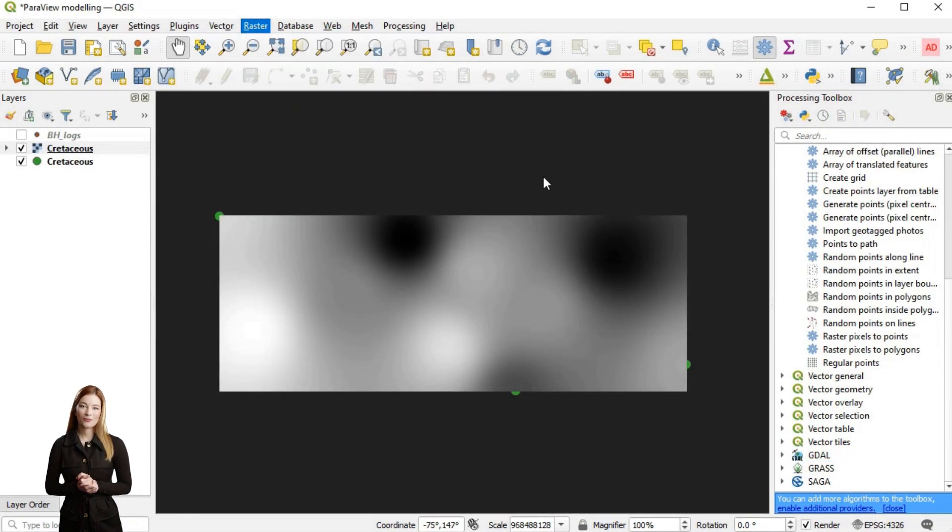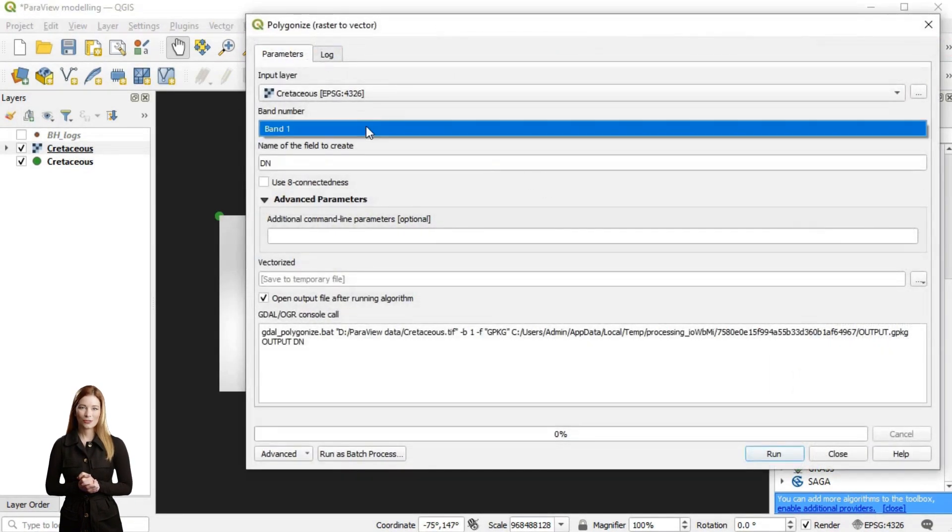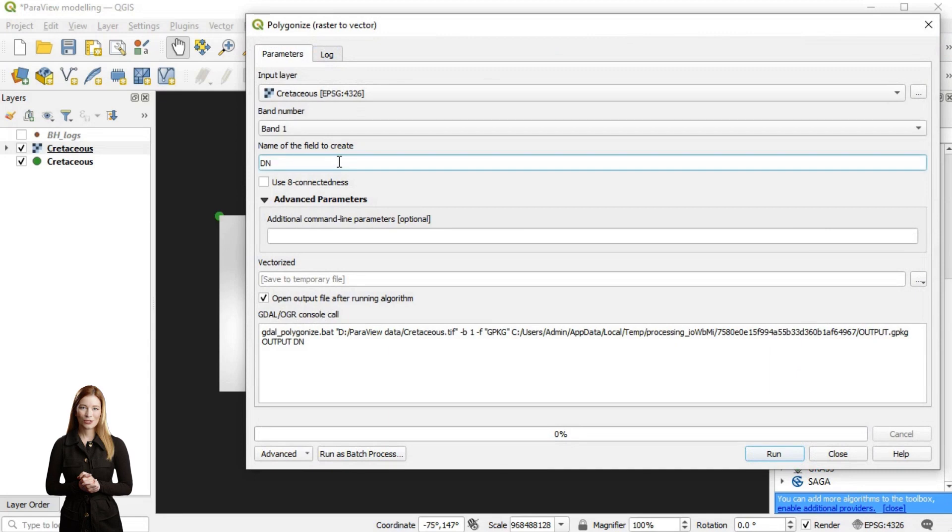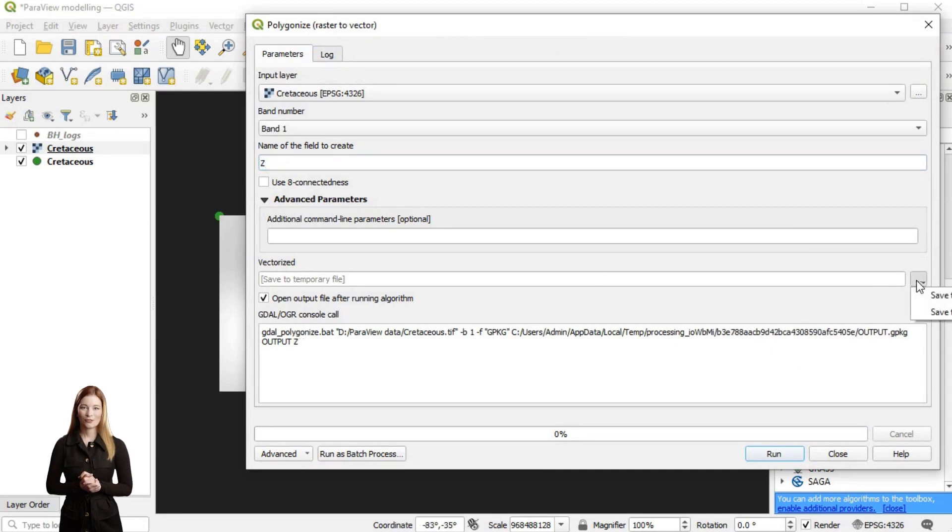Now I will open conversion from raster menu and choose polygonize option to convert the raster into a polygon surface and save it as a shapefile.